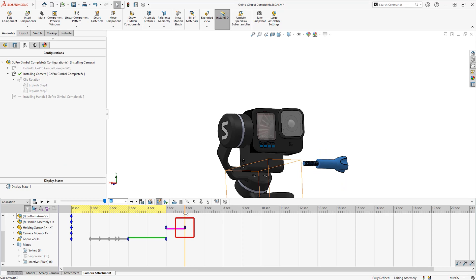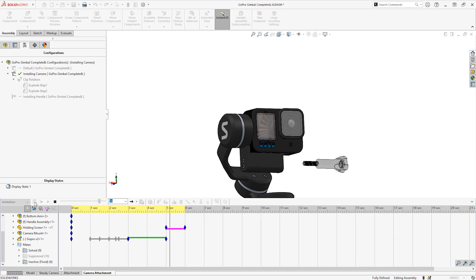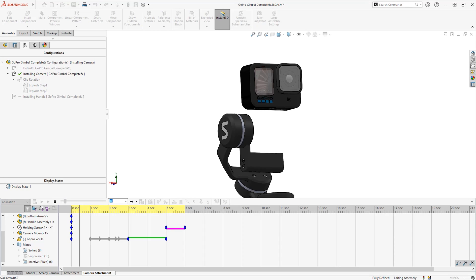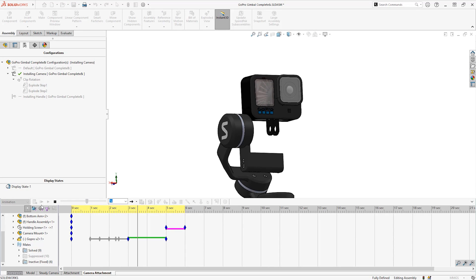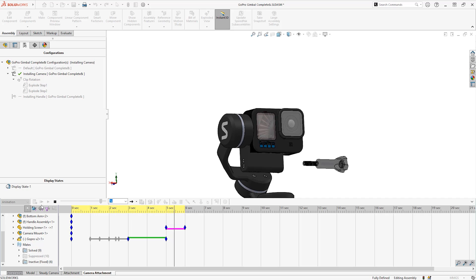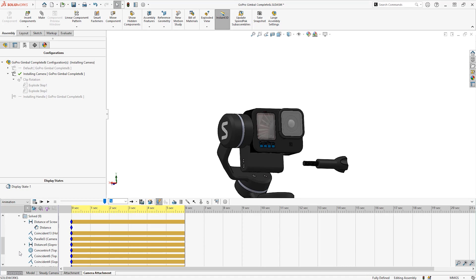Notice a key is again created at six seconds because of the auto keys feature. This key is different to the key at five seconds, and therefore the change bar is created and the part will interpolate between the two different states. The position of the screw is not free like the camera was and is actually controlled with a mate.